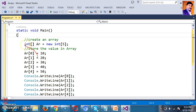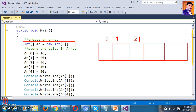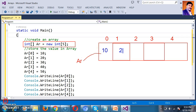The Array name is Ar. At index 0, I store 10; index 1, 20; index 2, 30; index 3, 40; index 4, 50. I want to print the values: Ar[0] is 10, Ar[1] is 20, Ar[2] is 30, Ar[3] is 40, Ar[4] is 50. If I want to print the sum, I can write Ar[0] + Ar[1] + Ar[2] + Ar[3] + Ar[4], but we are repeatedly doing the same job.